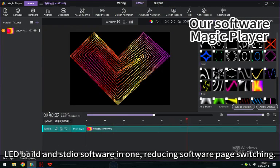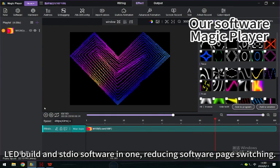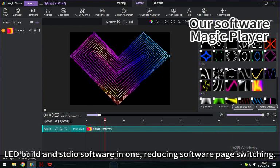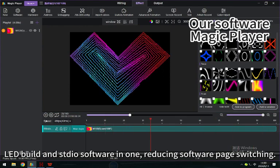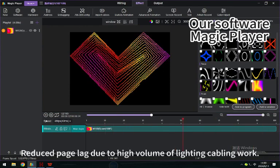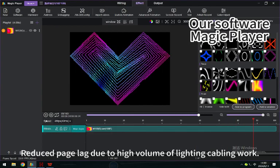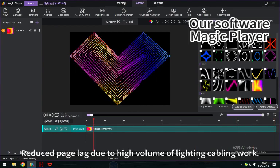LED Build and Stadia software in one, reducing software page switching. Reduce page lag due to high volume of lighting cabling work.